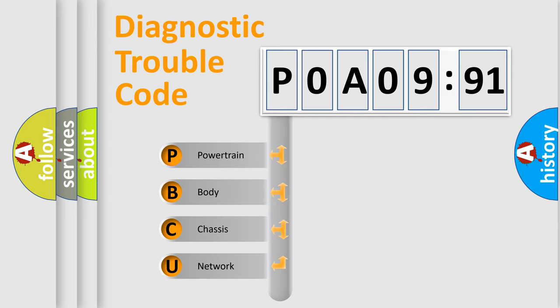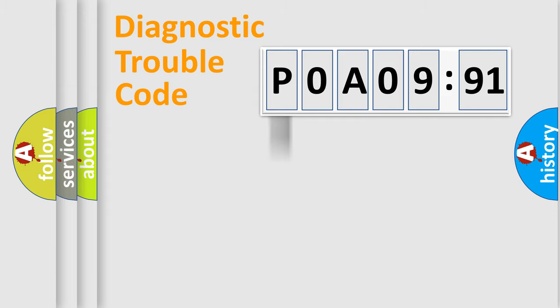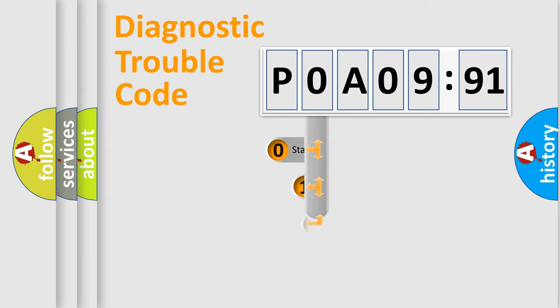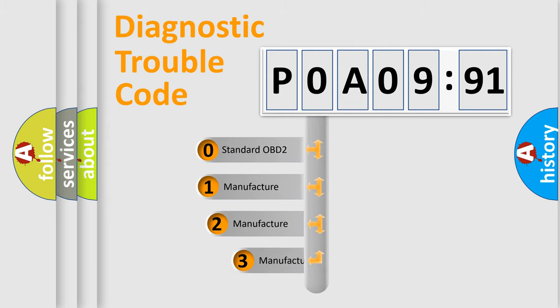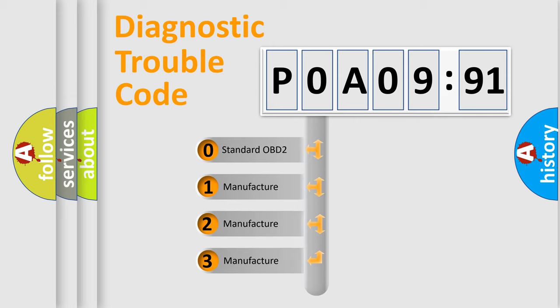We divide the electric system of automobiles into four basic units: Powertrain, Body, Chassis, and Network. This distribution is defined in the first character code.